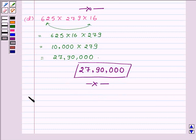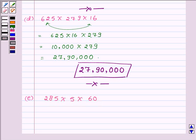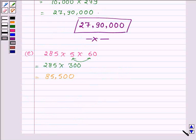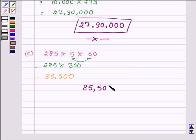Now let us proceed on to the next part where we have to find the product of 285, 5 and 60. First let us multiply 5 with 60 so that we get a number whose unit digit is 0. So 285 as it is, and on multiplying 5 with 60 we get 300. Now on multiplying 285 with 300, we get 85500. So the required product is 85500.